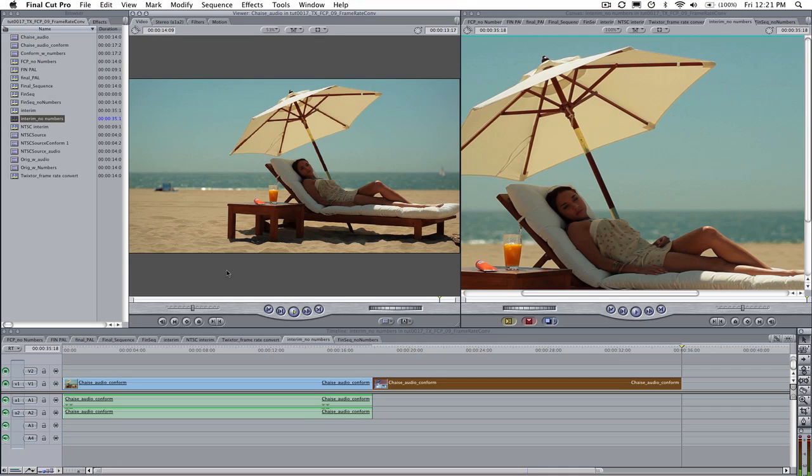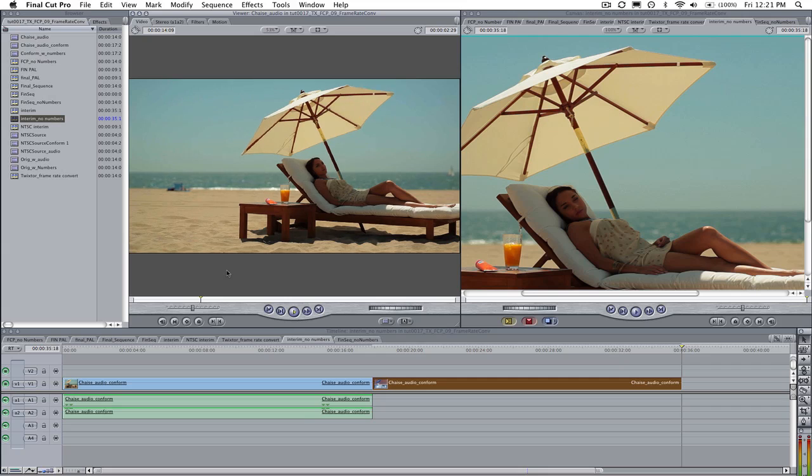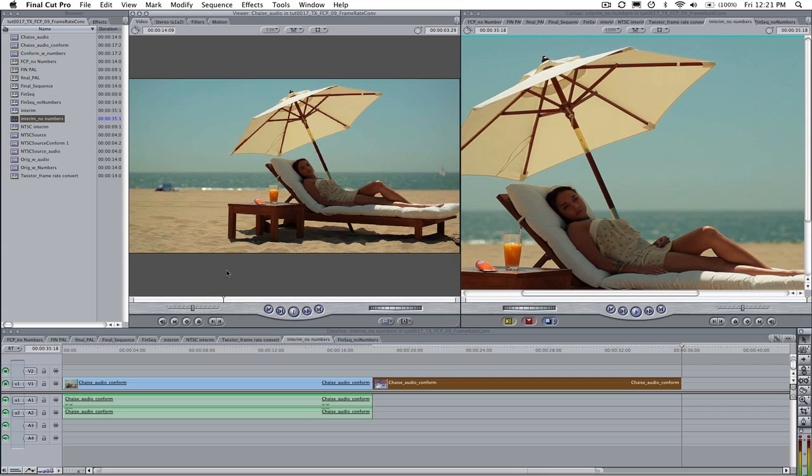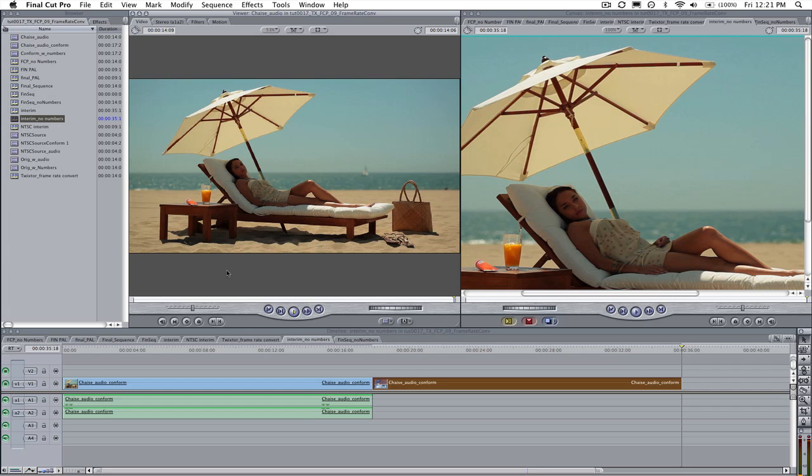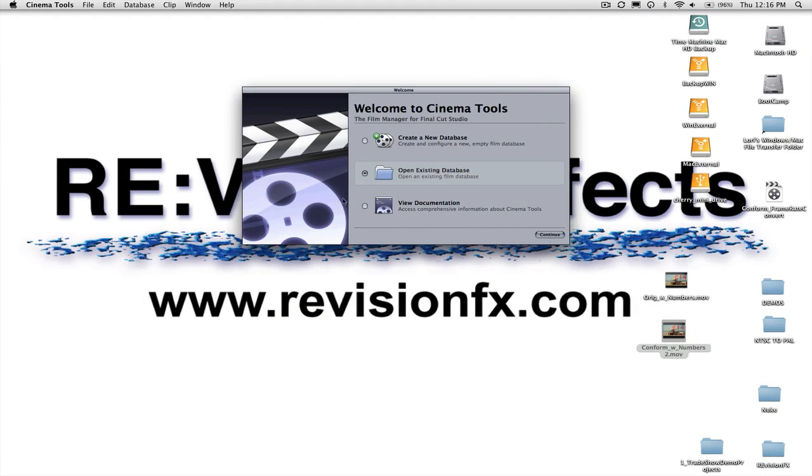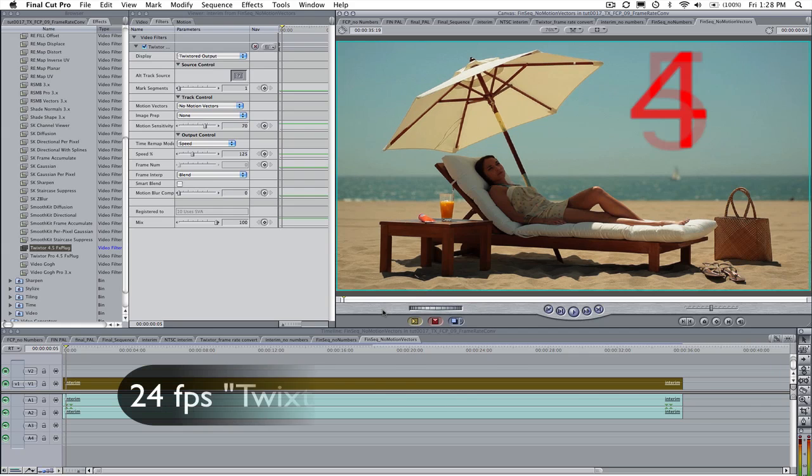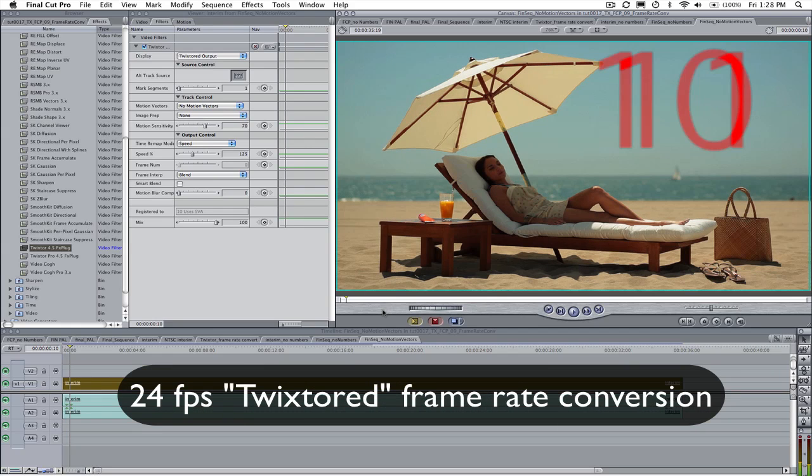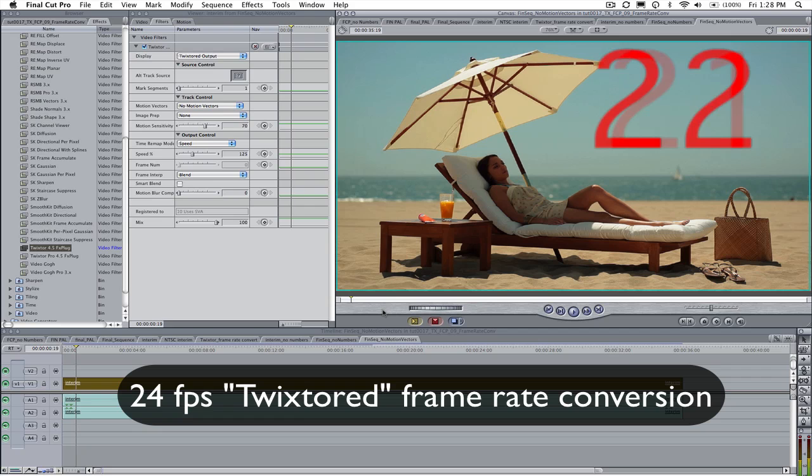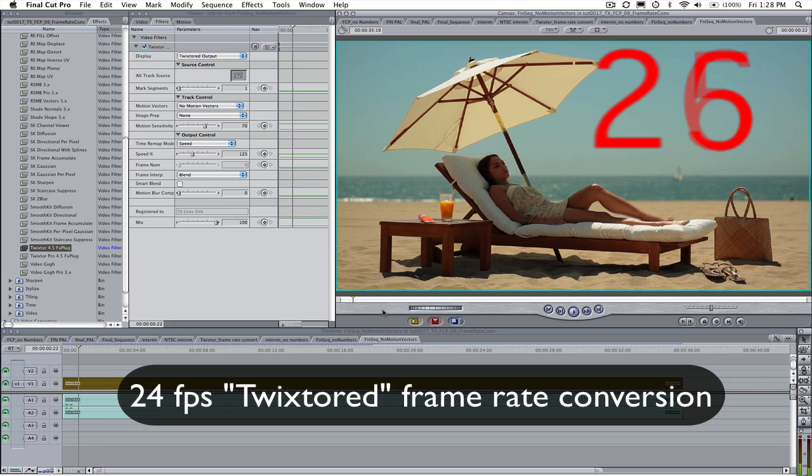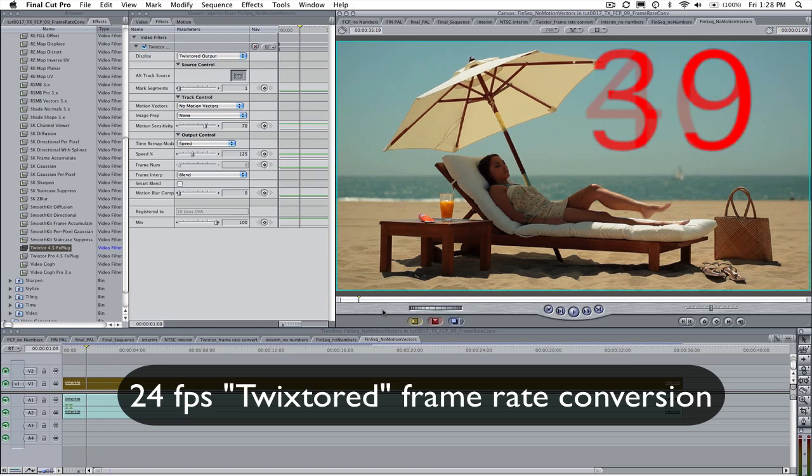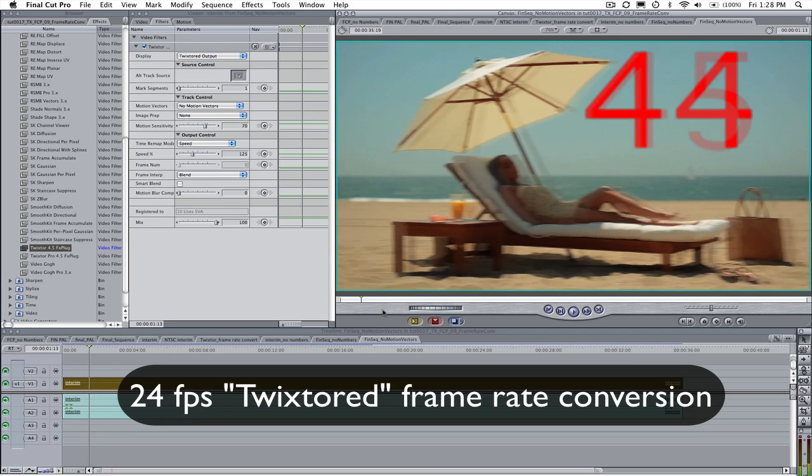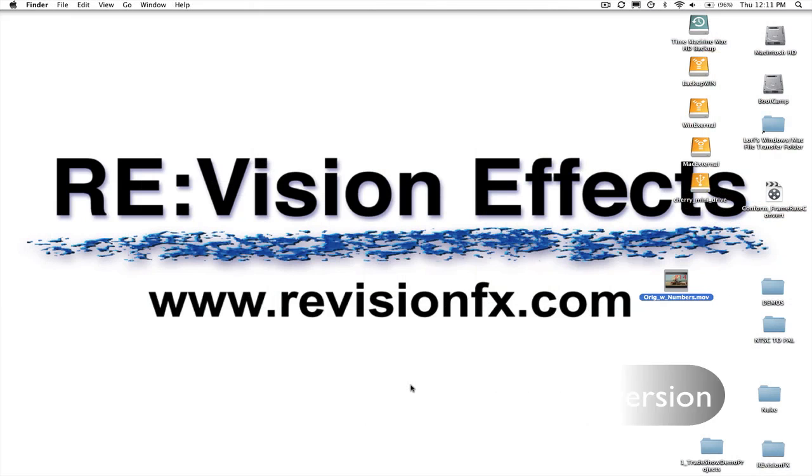If we want to convert this 30 frames per second footage to 24 frames per second, it is easy to map frames on a one to one basis. But if we do this, we will have a speed change. If we want to maintain the same duration in both frame rates, then we can have Cinema Tools conform the frame rate from 30 frames per second to 24 frames per second and add Twixtr to finish the process by restoring the duration to the original length by actually synthesizing smartly interpolated new frames. That will give us a much smoother result.